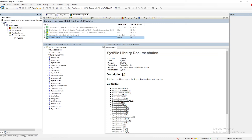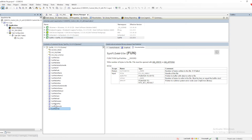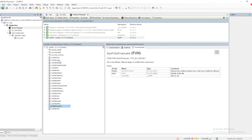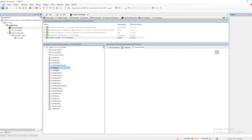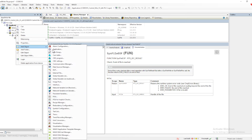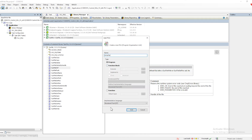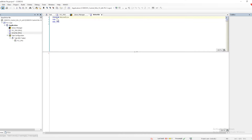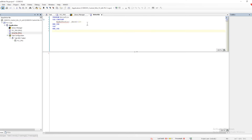I will also give details on the next library. As you can see here, we have different methods to read, write, and do everything using this particular SysFile library. Let me create one program for writing to a file.